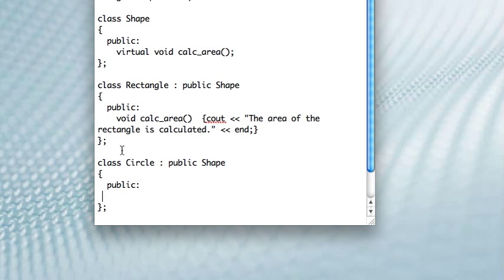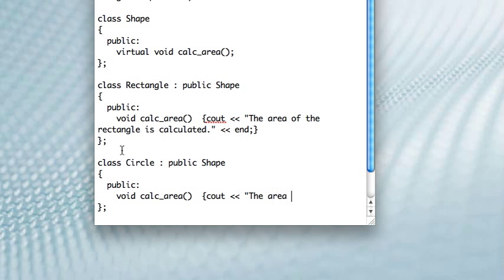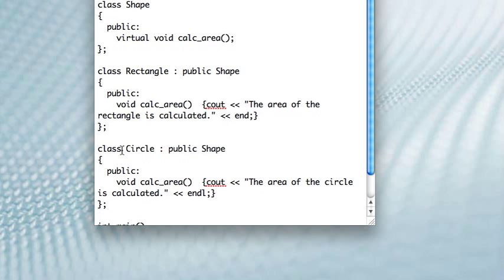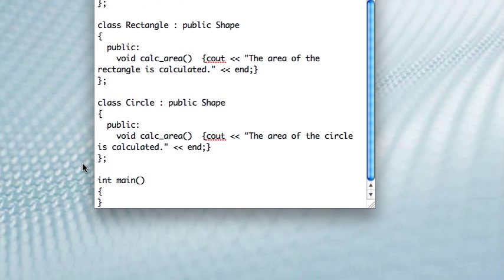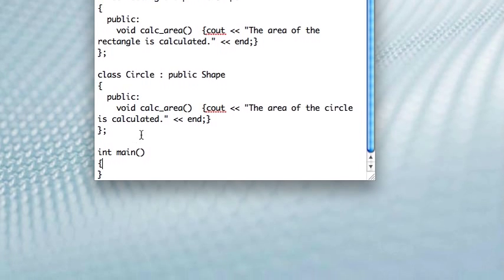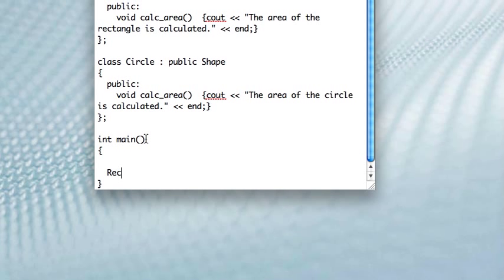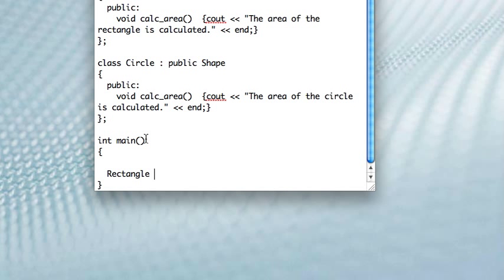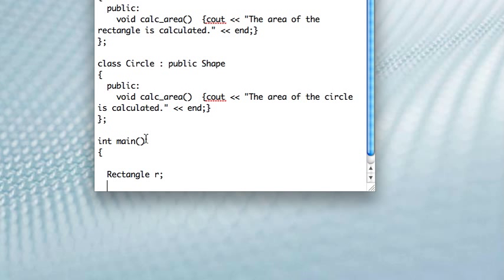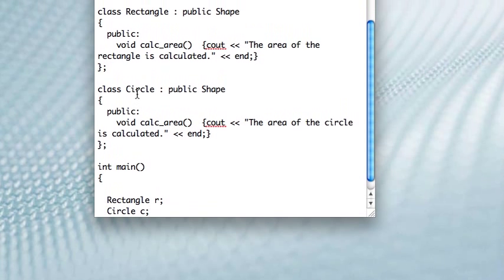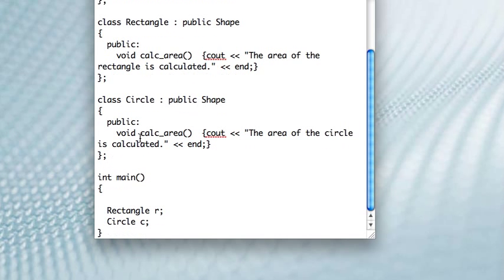So let me quickly write out the circle one. So again, what we're doing here is we're setting this up so that you might want to make a rectangle, and you might want to make a circle, right? That's the point of making these classes.